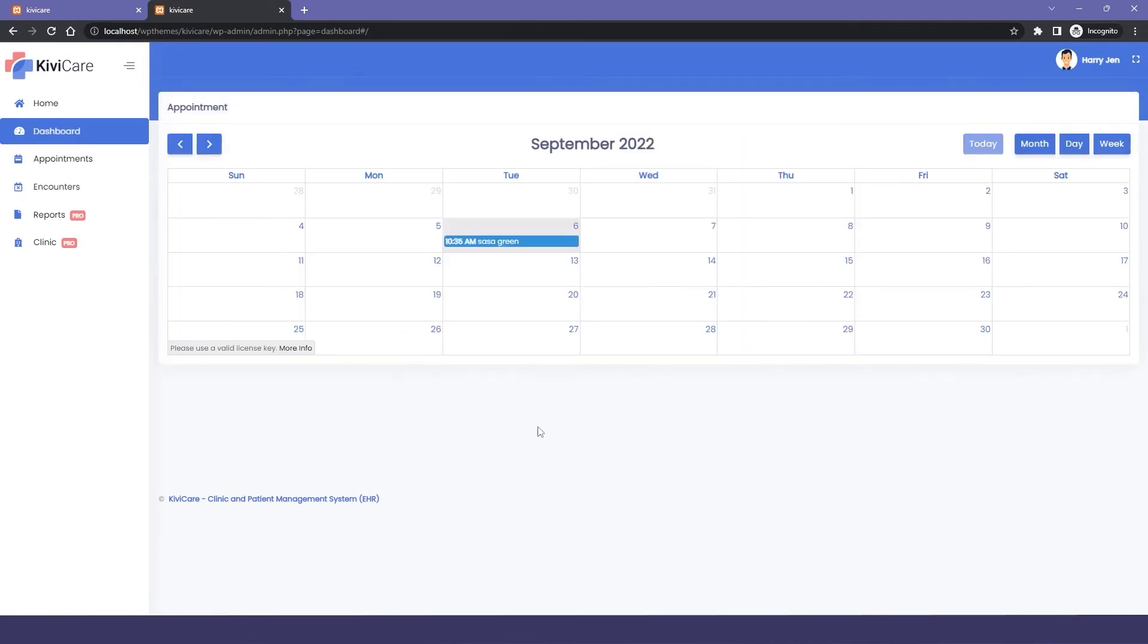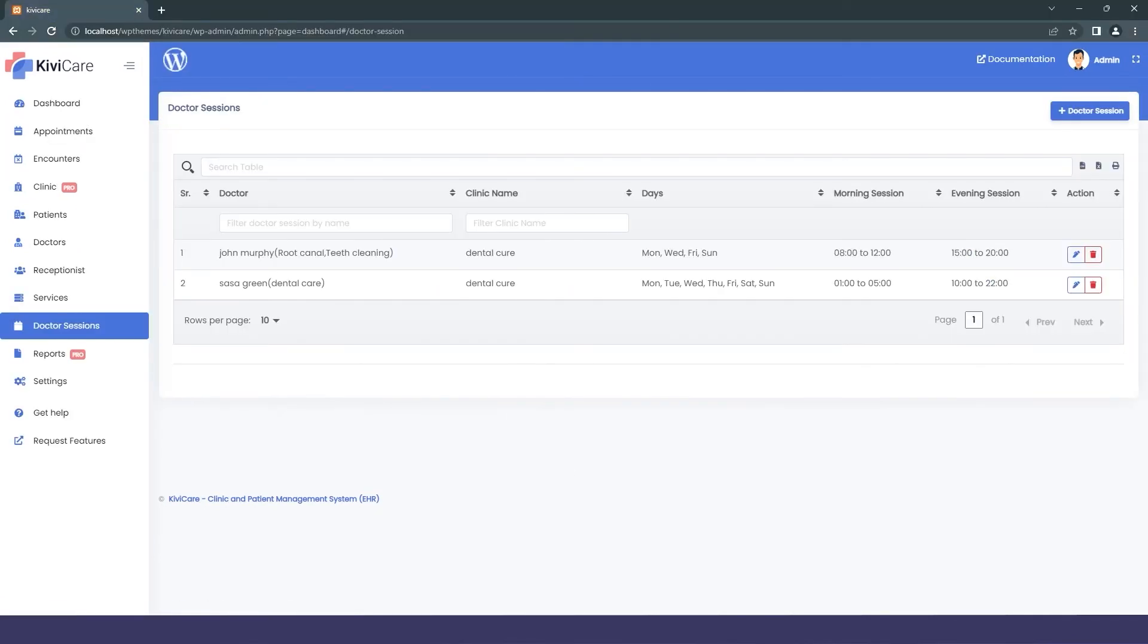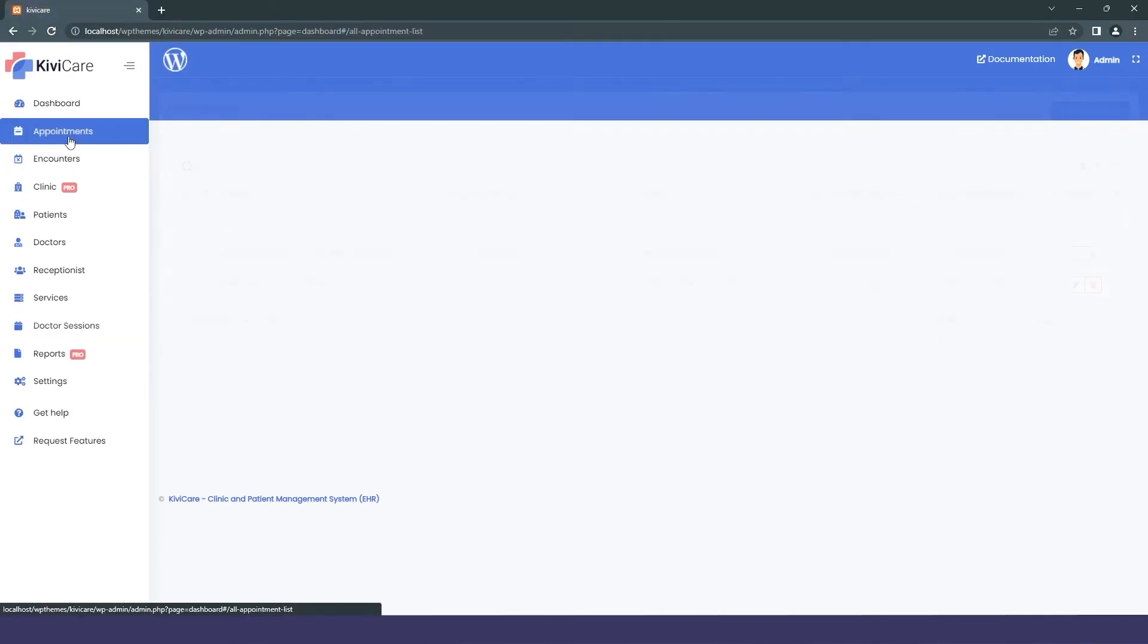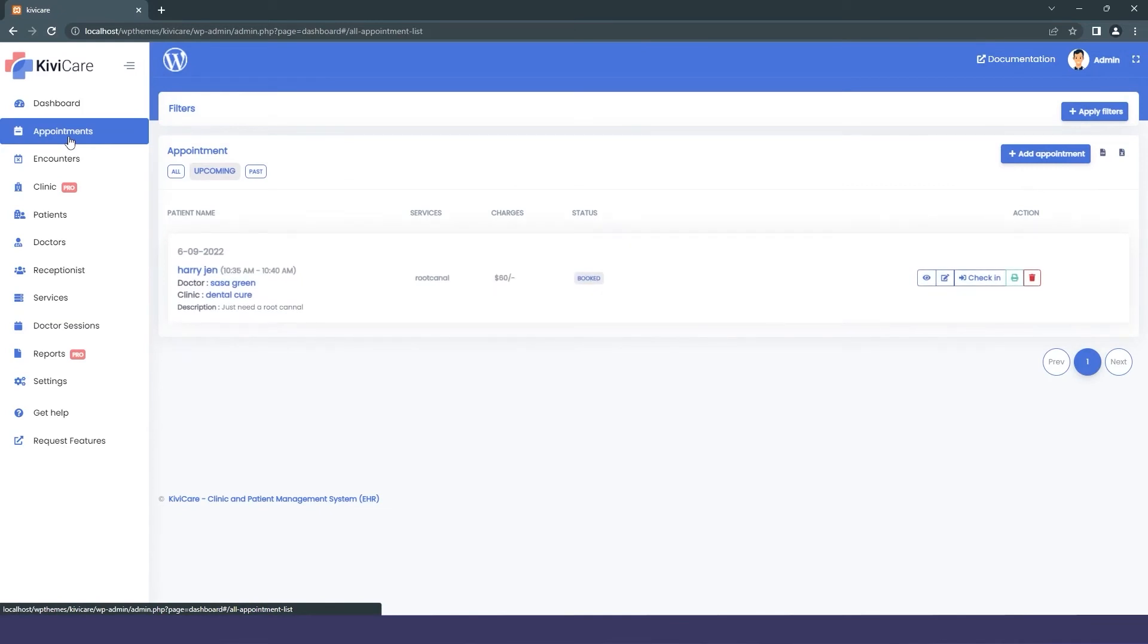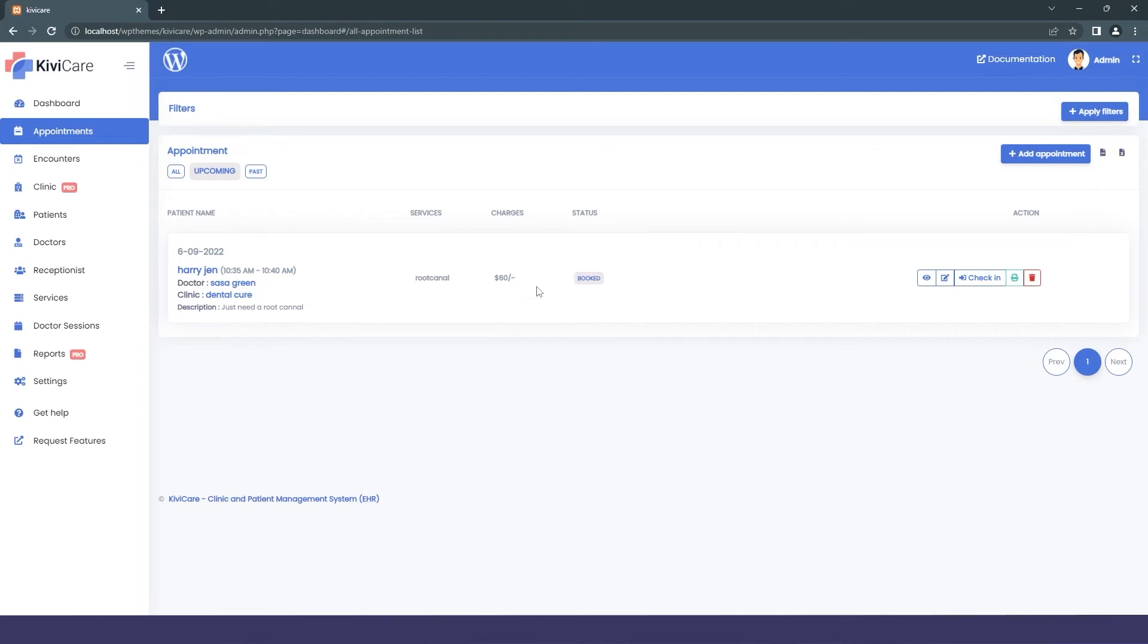Now we will go into the admin tab and go into appointment and you can see the appointment can also be sent from here and it shows the name, the service charge and all this stuff. Then you can see the appointment.